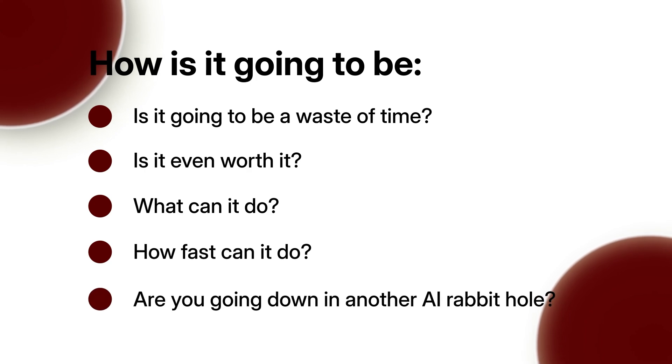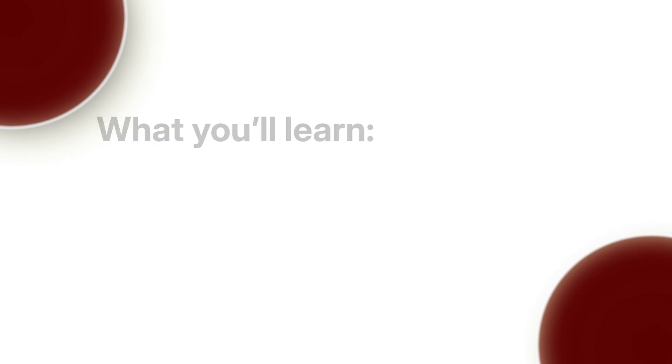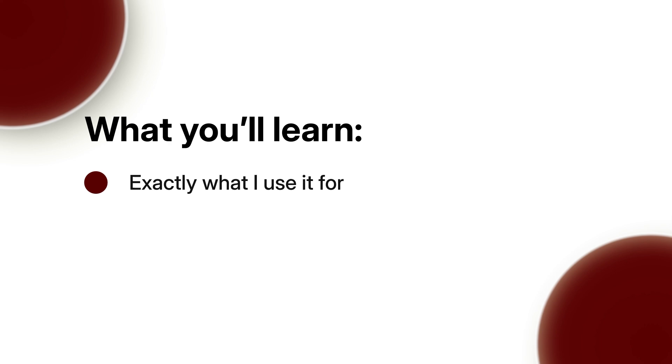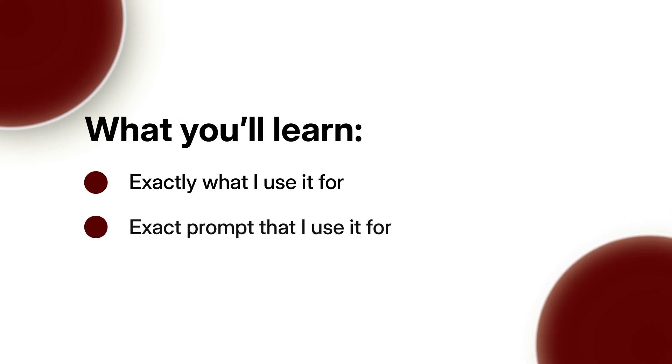In this video, I'm going to share with you exactly what I used it for, the exact prompt that I used, and how it not only found me prospects for the HVAC niche to prospect them, it did all the deep research on them - name, email, phone number.